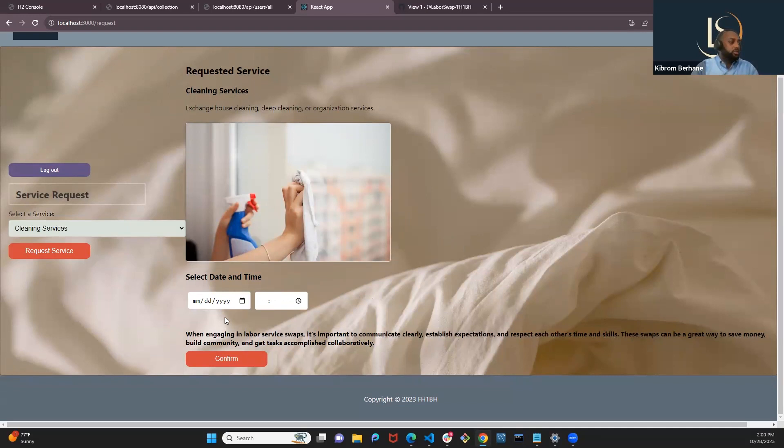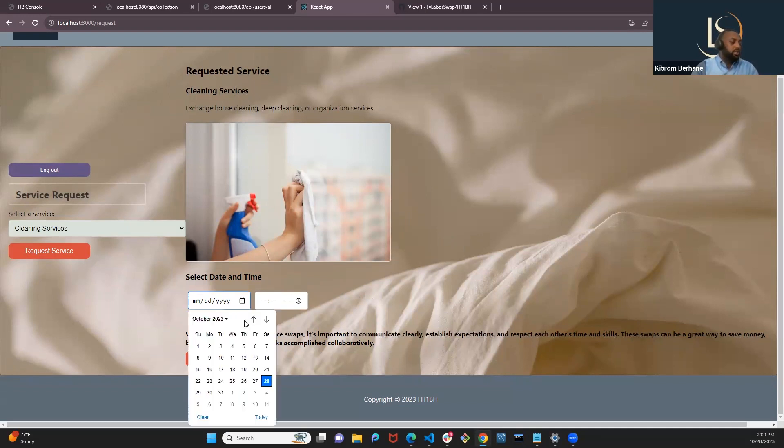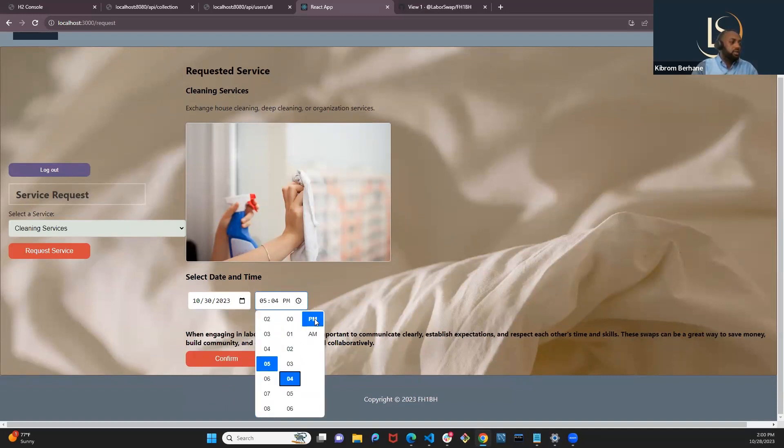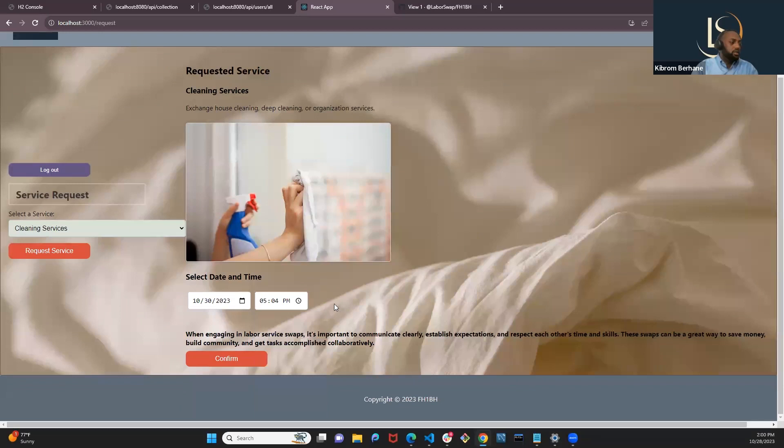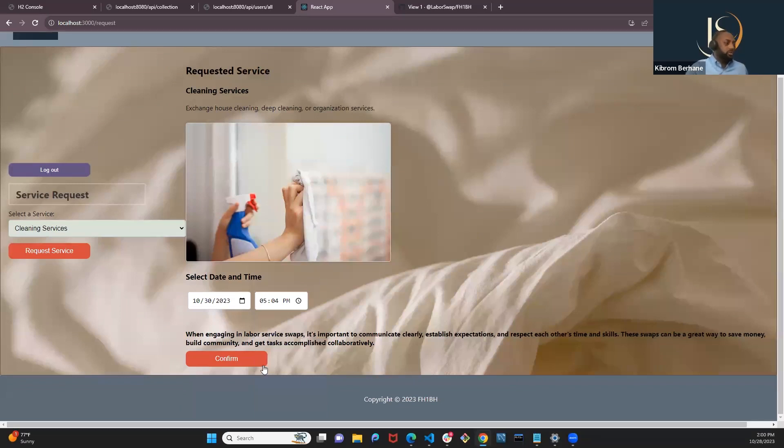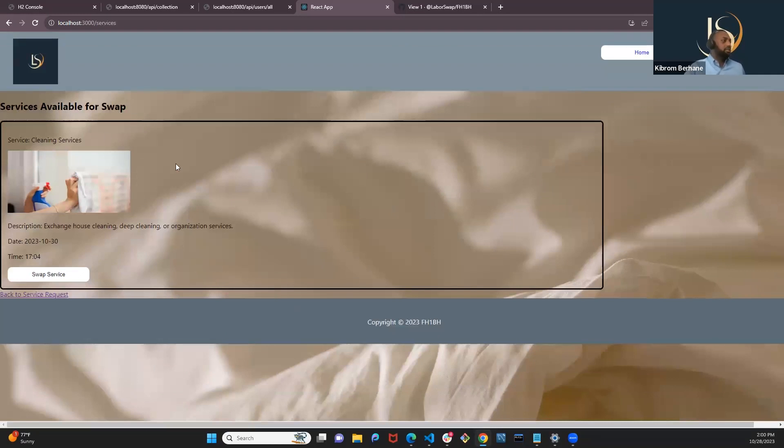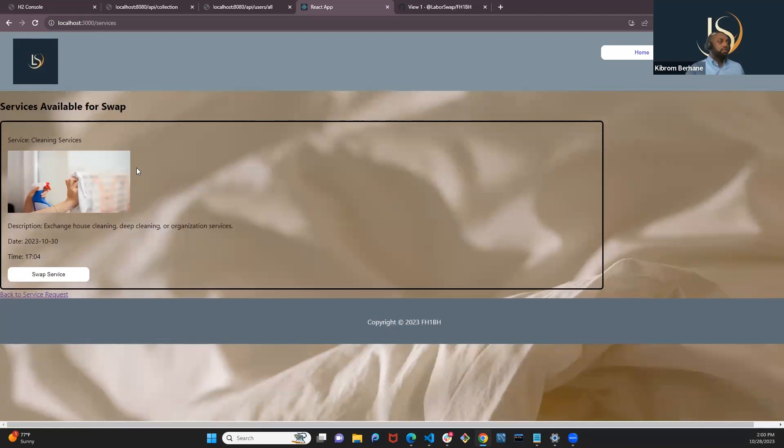And it will also give you the option to select the date when you would like the service, the date and the time. Once you choose the time, you can click on the confirm page and the selected service will be displayed here on the service available page.